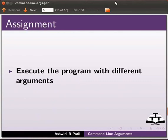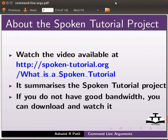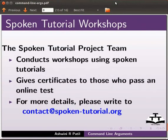As an assignment, execute the program with different arguments. Watch the video available at the link shown below. It summarizes the spoken tutorial project. If you do not have good bandwidth, you can download and watch it.